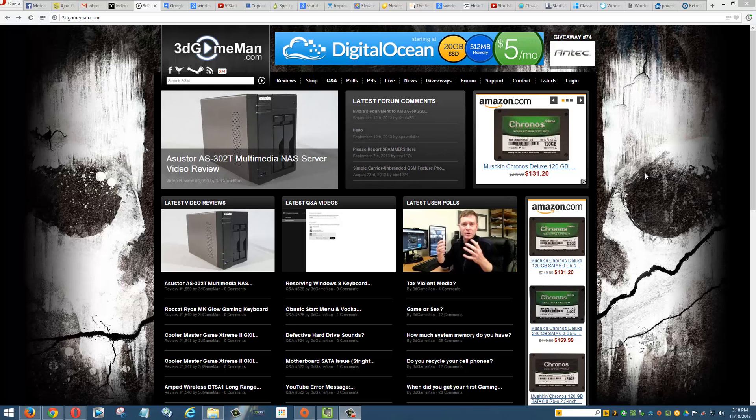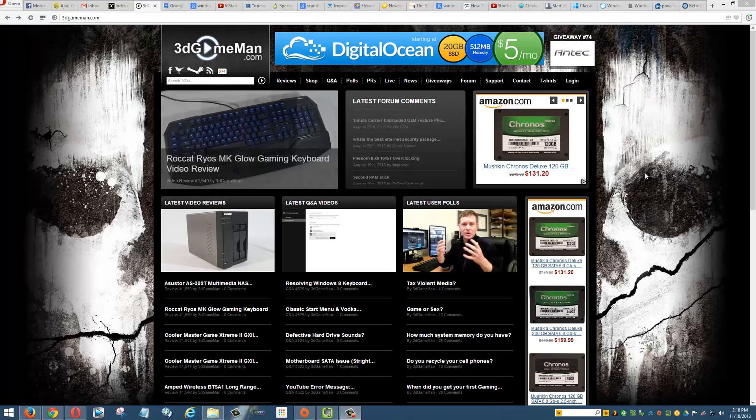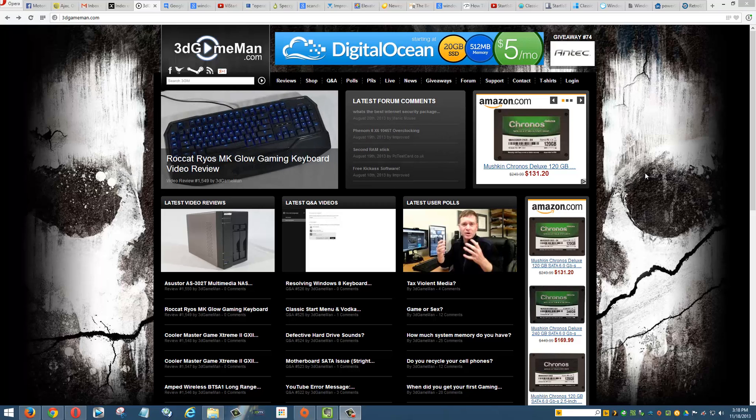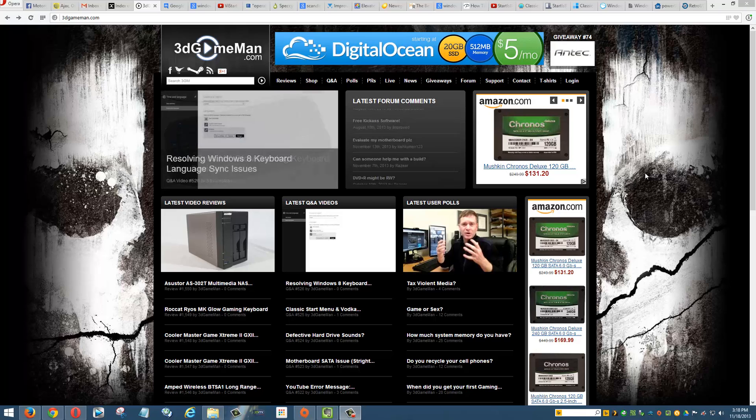Hello again, I'm Rodney Reynolds for 3dgameman.com, and this next Q&A video is about bringing the start menu back in Windows 8. For the life of me, I can't really figure out why Microsoft did not include it, at least as an option.